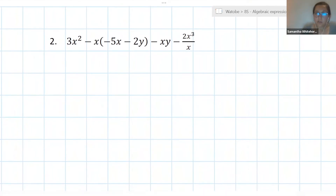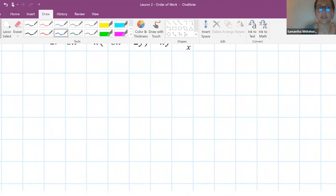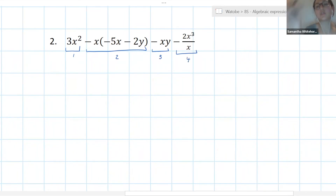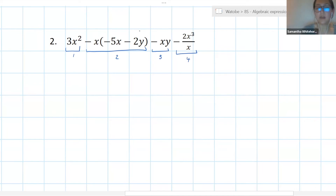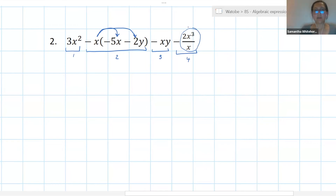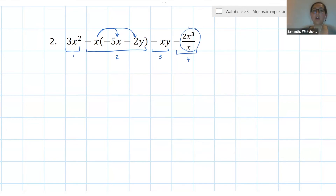Let's have a look at the next one. I'll start you off and then you can have a go. Identifying my terms: term one, term two, term three, and term four — those are the terms because the plus and minus signs separate them. Term one: 3x squared — can't simplify. Term two: I can multiply the negative x into the brackets. Term three: minus xy — can't simplify. Term four: I can simplify the fraction 2x cubed over x.